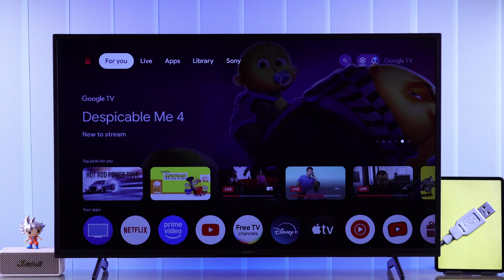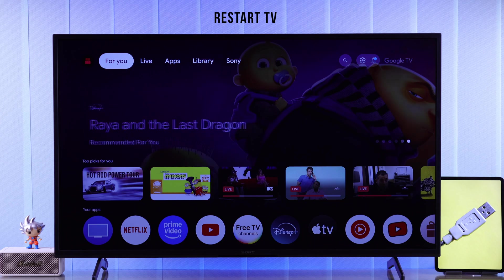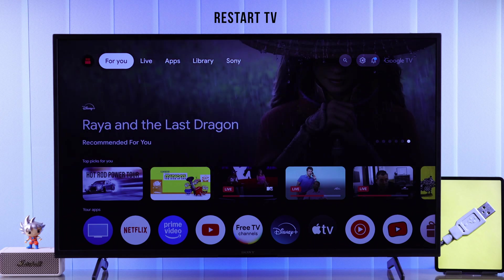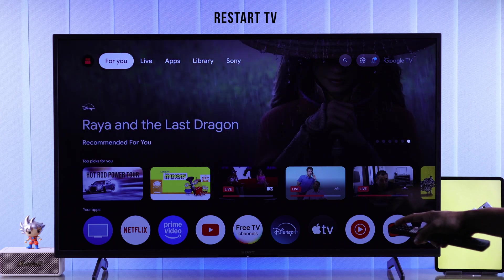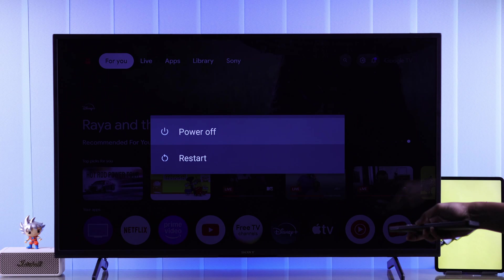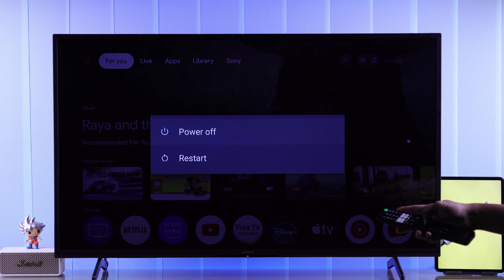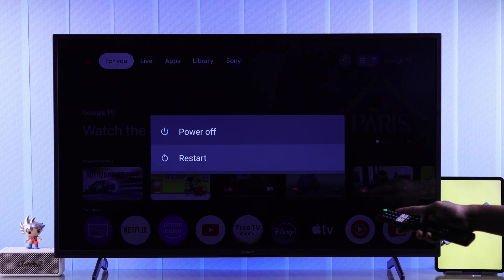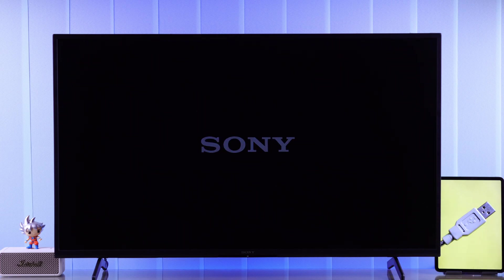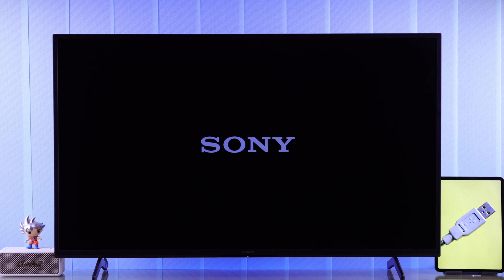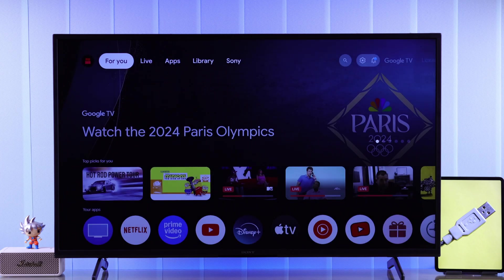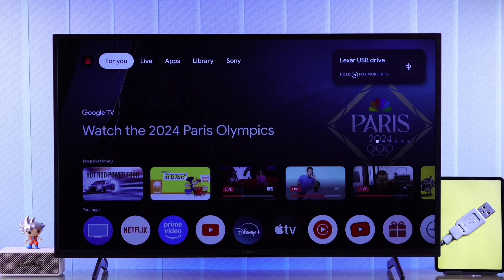But if it still doesn't appear, then restarting your TV should fix it. To do a proper restart, hold down the power button. After a few seconds you'll get the power pop-up, from there select restart. After your TV boots up, it should detect your USB drive once again.